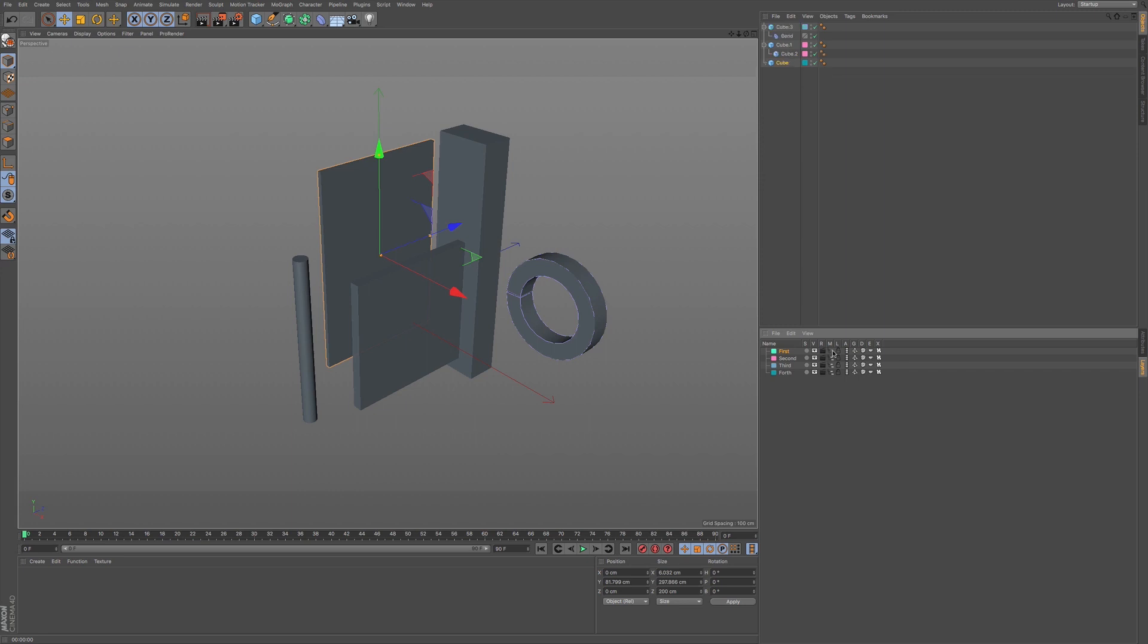Now, next here, we have hide anything within our managers. So, we have M for manager. It's a good way to understand what a lot of these icons mean. Solo, visibility, render, and then manager.